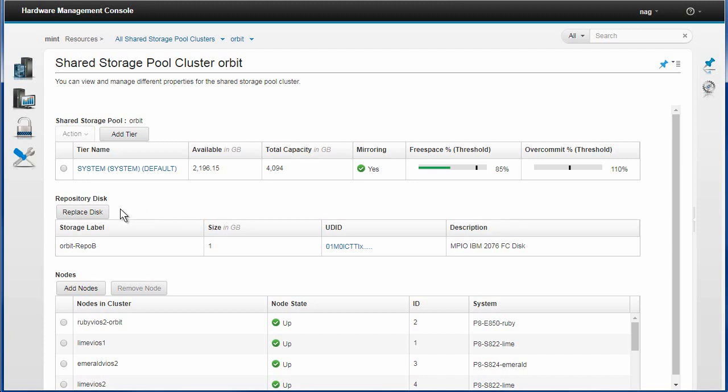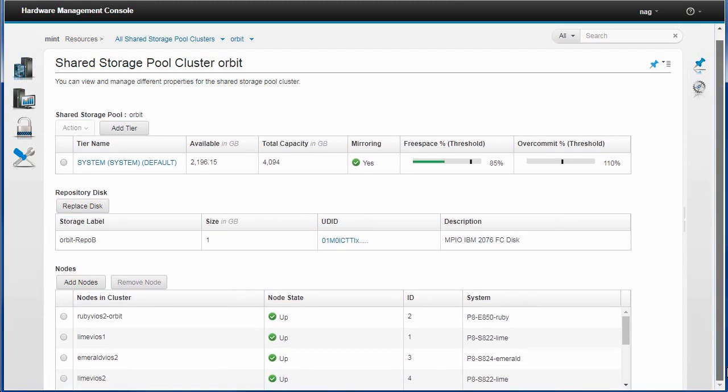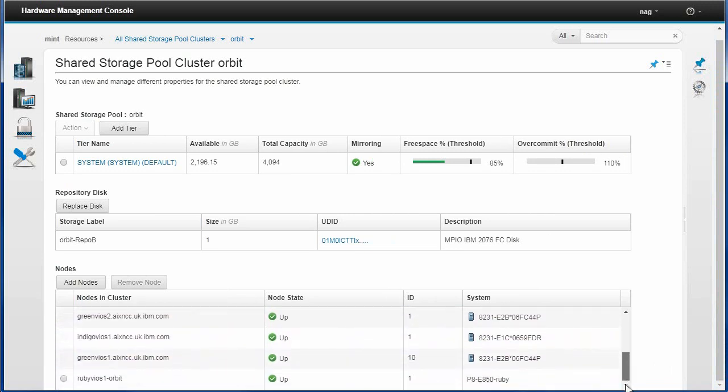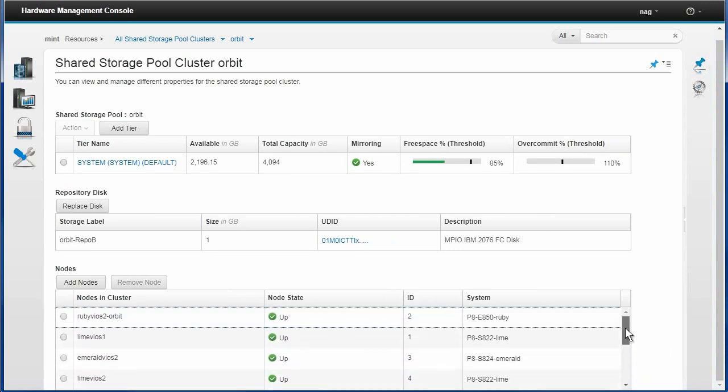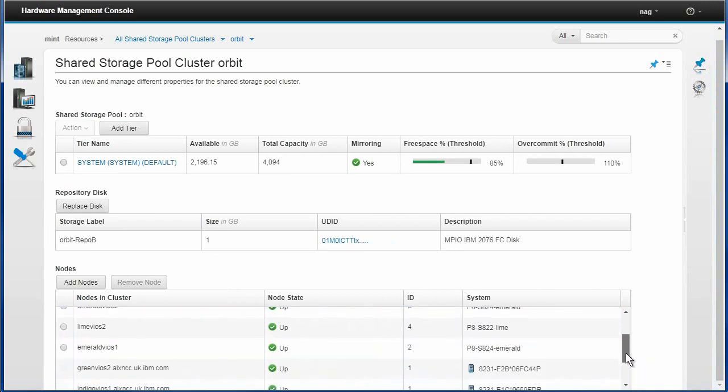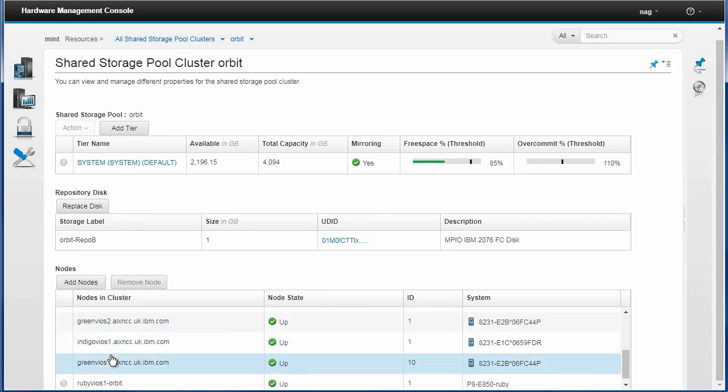If something goes wrong with your repository disk, the HMC logs are full of warning messages. Down in here if I scroll down, these are all the VIO servers that are in here. This is quite interesting. This HMC is connected to some machines, we've seen Power8 machines, but this shared storage pool is actually connected to some machines that are not managed by this HMC. So my old Intel-based HMC is managing the green machine.